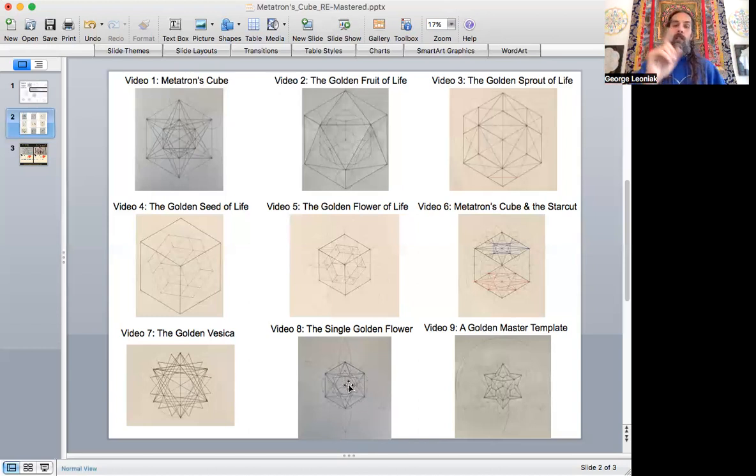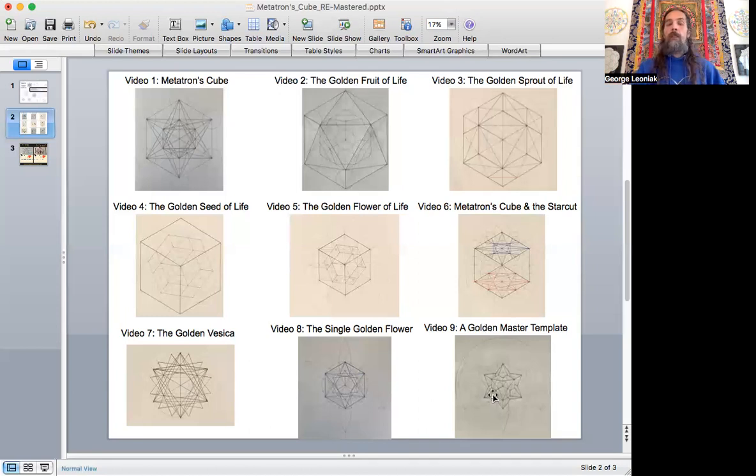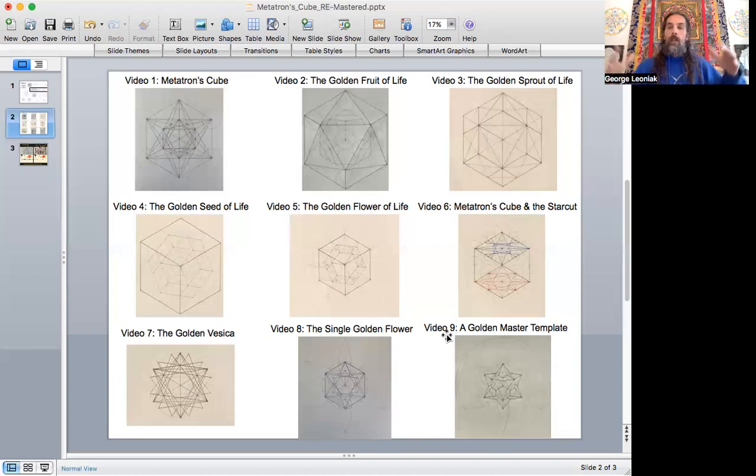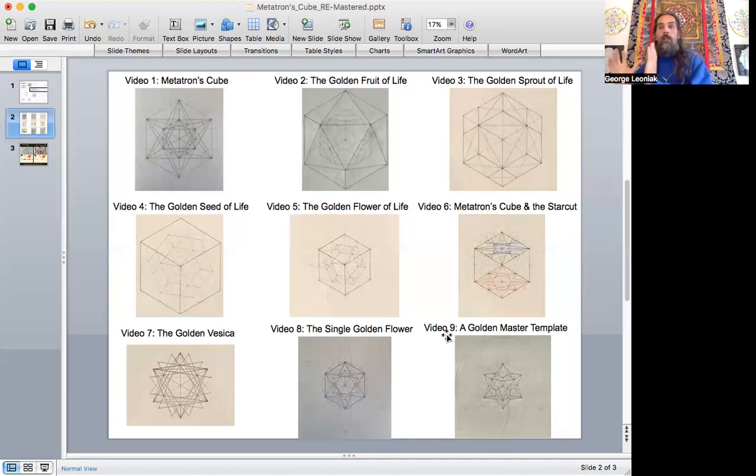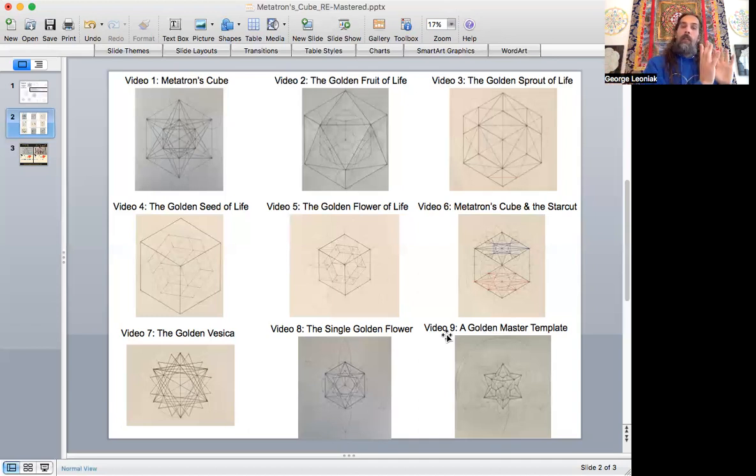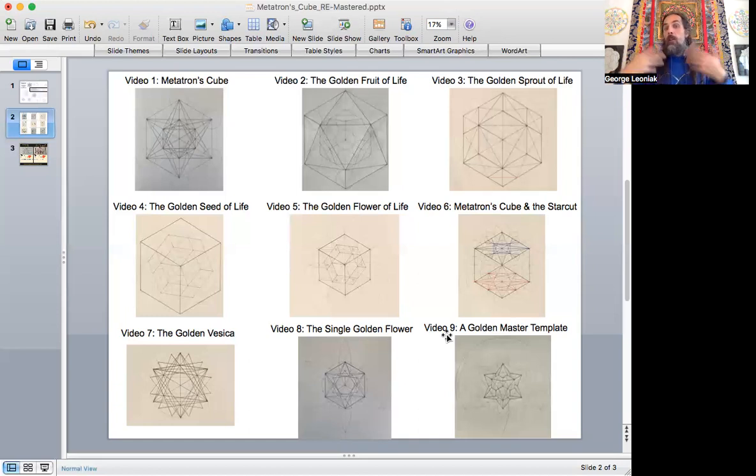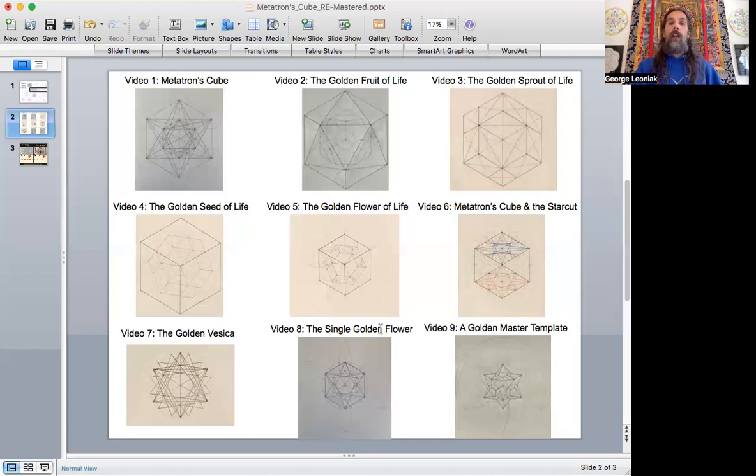It can all be contained in a single flower and then a new golden master template, not the golden master, because all these can be master templates, but this one's going to combine some of the techniques from the previous videos and really show how the circle template and the line templates fuse together to produce the golden master template and reveal how all these platonic solids.